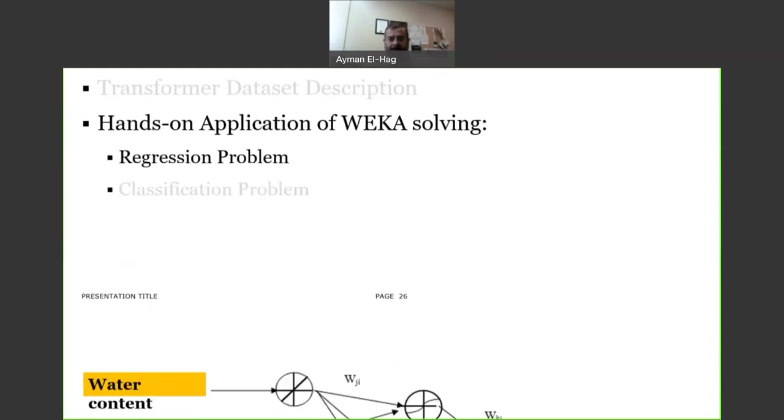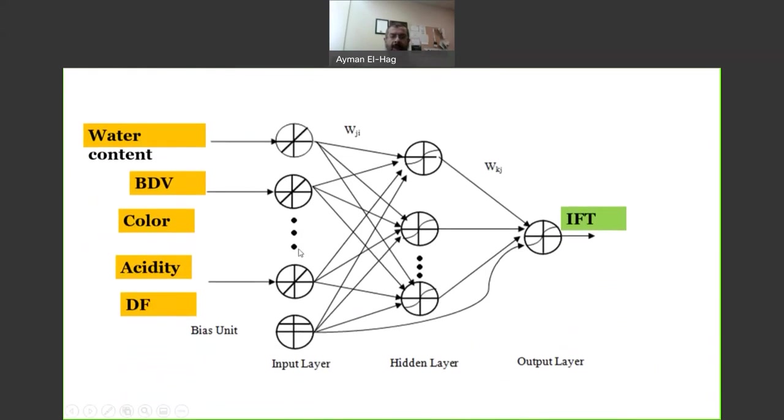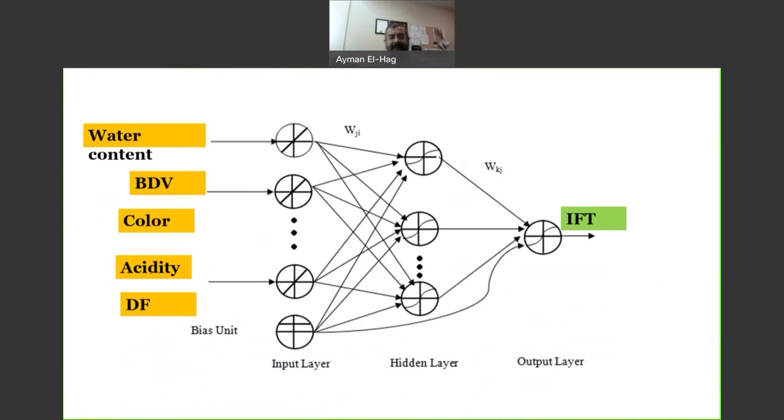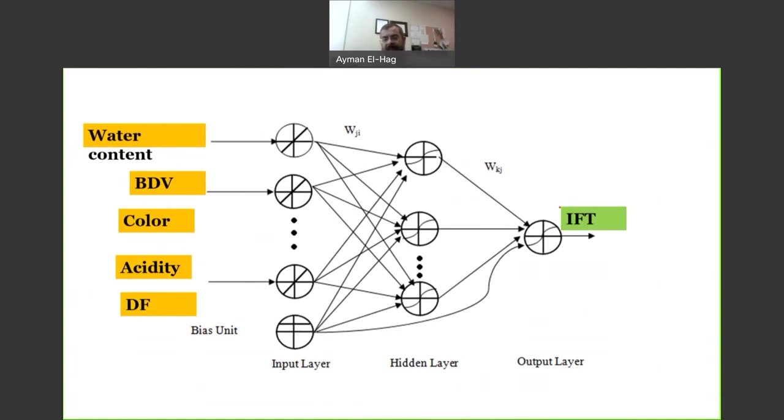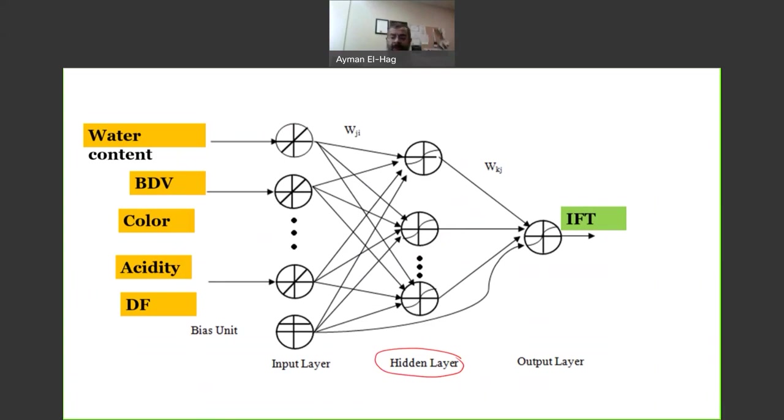Basically, I will be using neural network. This is my input feature vector: we have the water content, the breakdown voltage, the color, the acidity, and the dissipation factor. All of these will be used to predict the interfacial tension. So the objective here is to predict this, and we will be using neural network with multiple hidden layers.